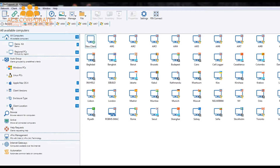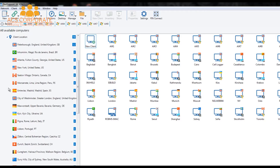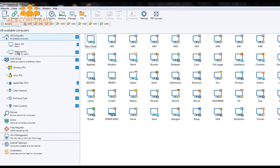Another new feature within NetSupport Manager is our client location feature. In version 12 and on, NetSupport Manager is able to resolve the approximate location of each remote PC using its public address information. This allows us to identify the town, city, state and country of each computer, displaying a high-level flag for each PC and grouping based on cities around the world — a really handy feature if you're managing computers in different regional offices.